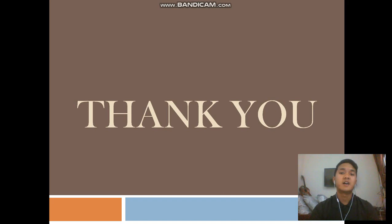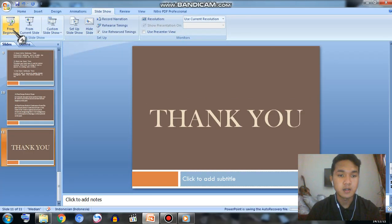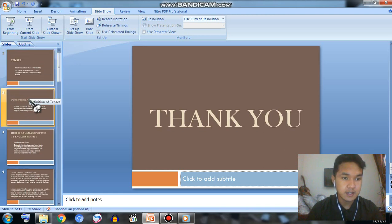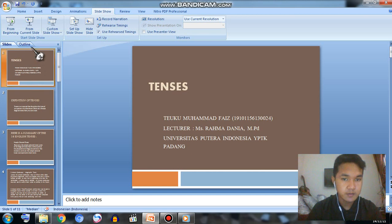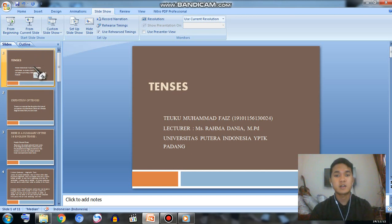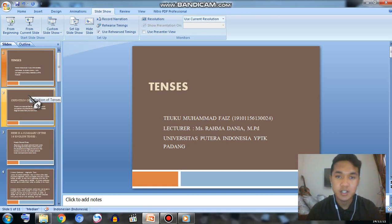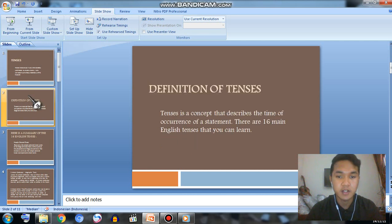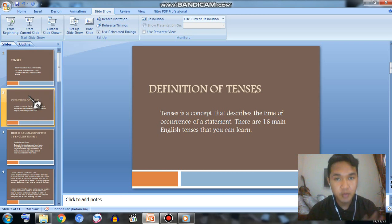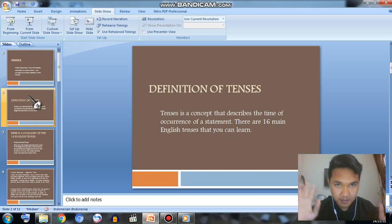Number sixteen: past future perfect continuous tense is a form of verb used to express an action or speech. That's all about tenses. There are sixteen tenses you can learn. I really apologize if my speaking is not clear or not perfect, because I'm still a beginner. Thank you, assalamualaikum warahmatullahi wabarakatuh, bye bye.